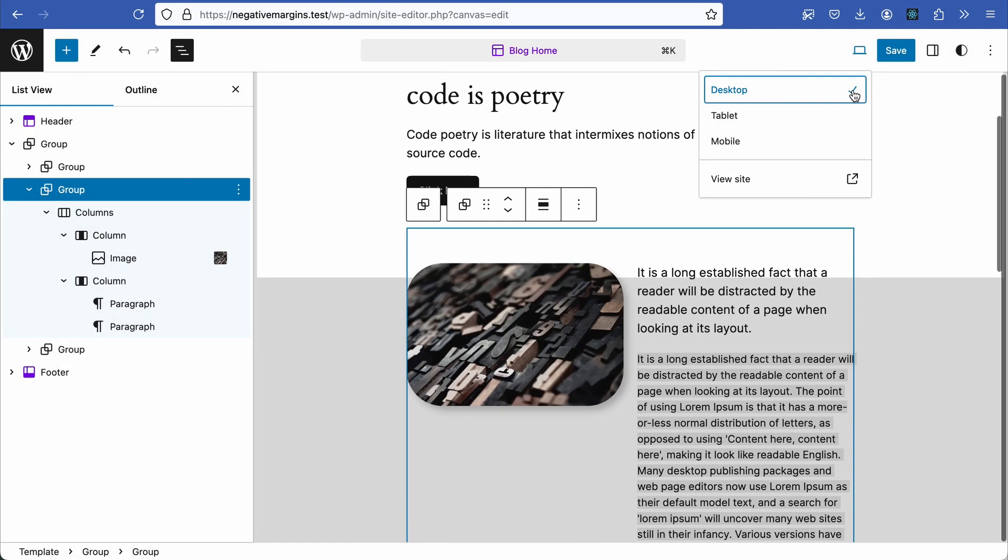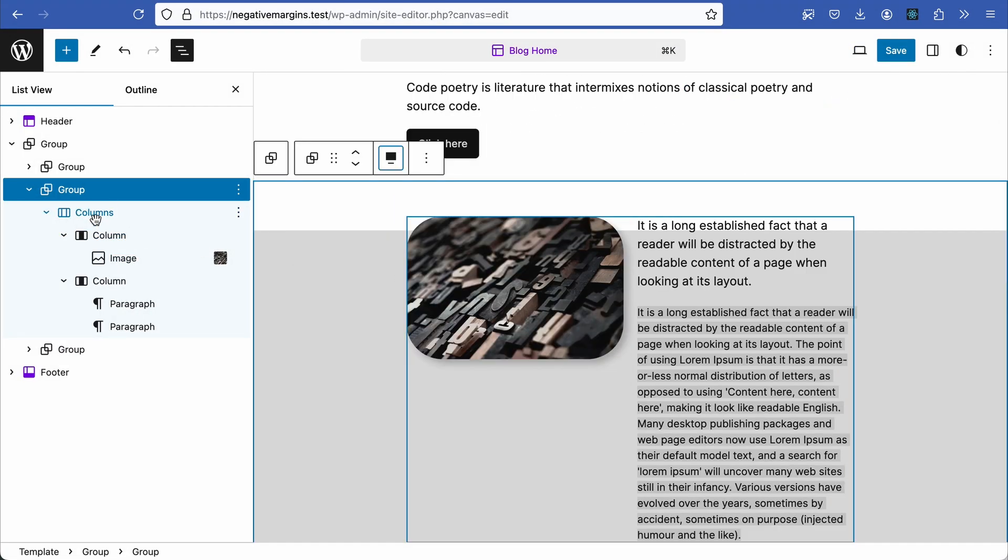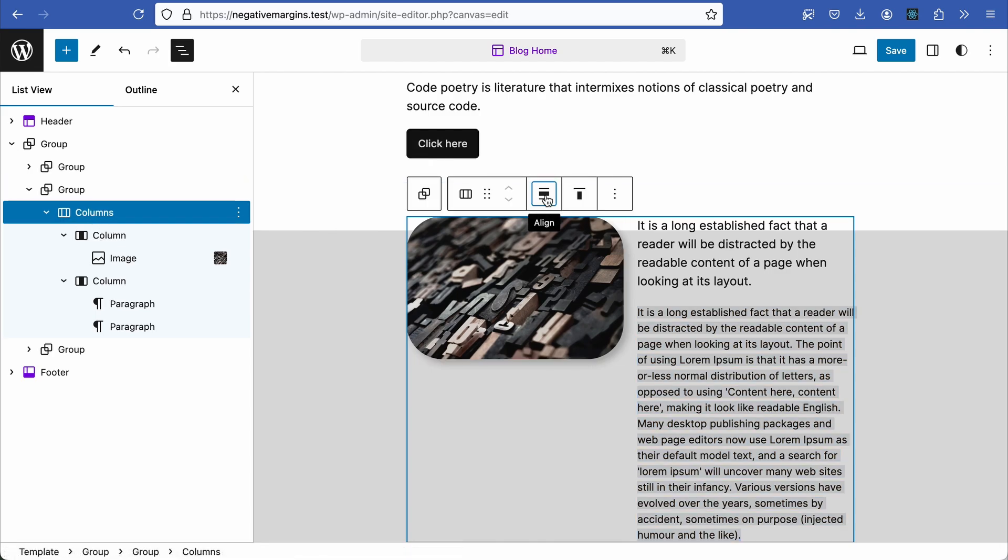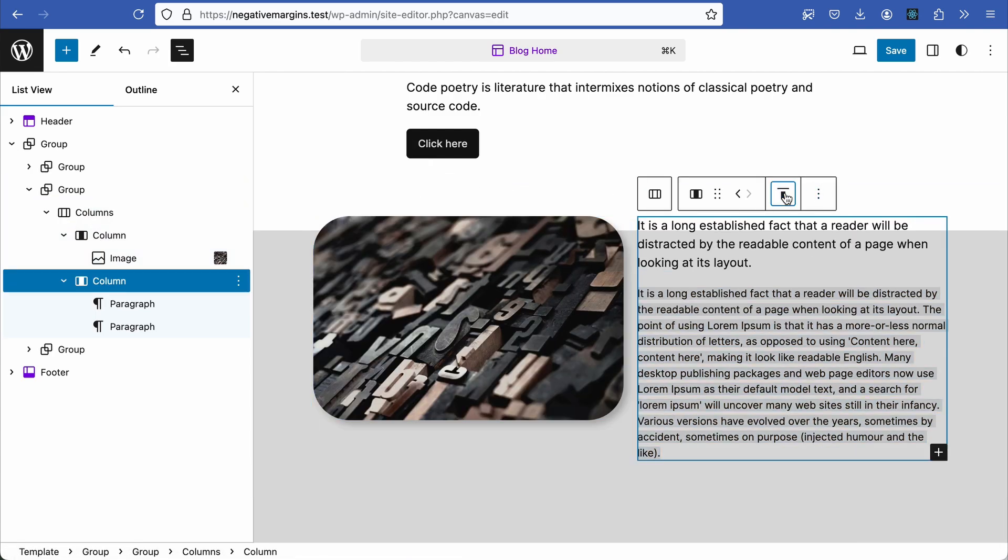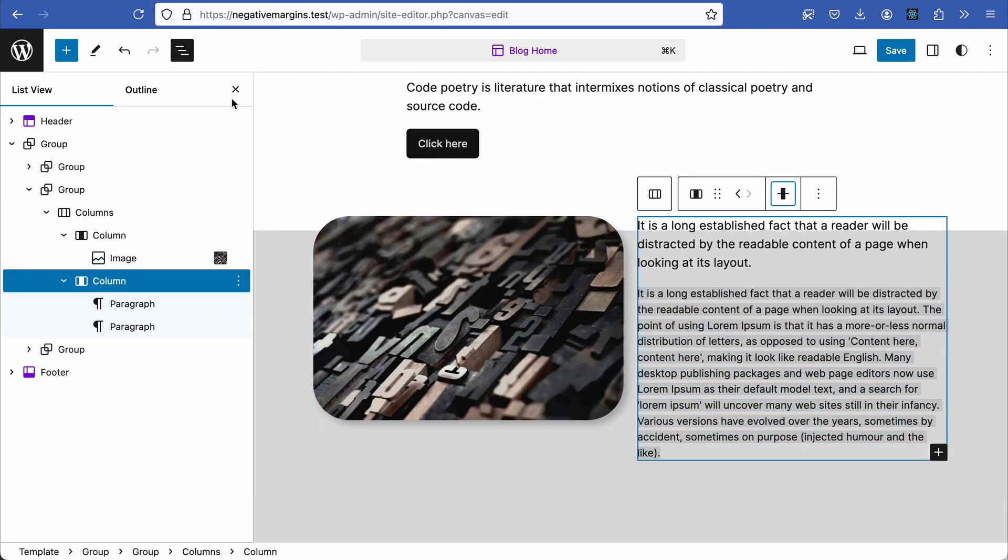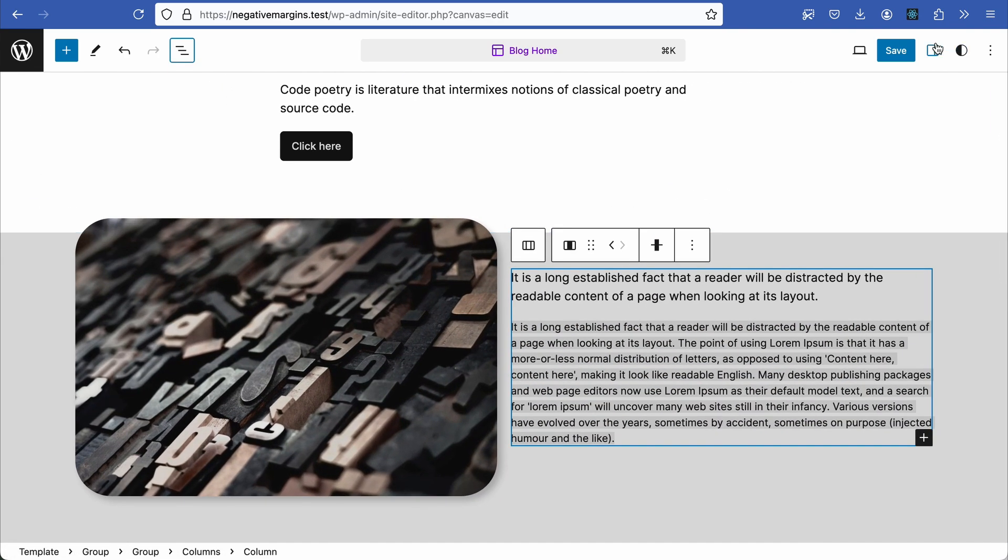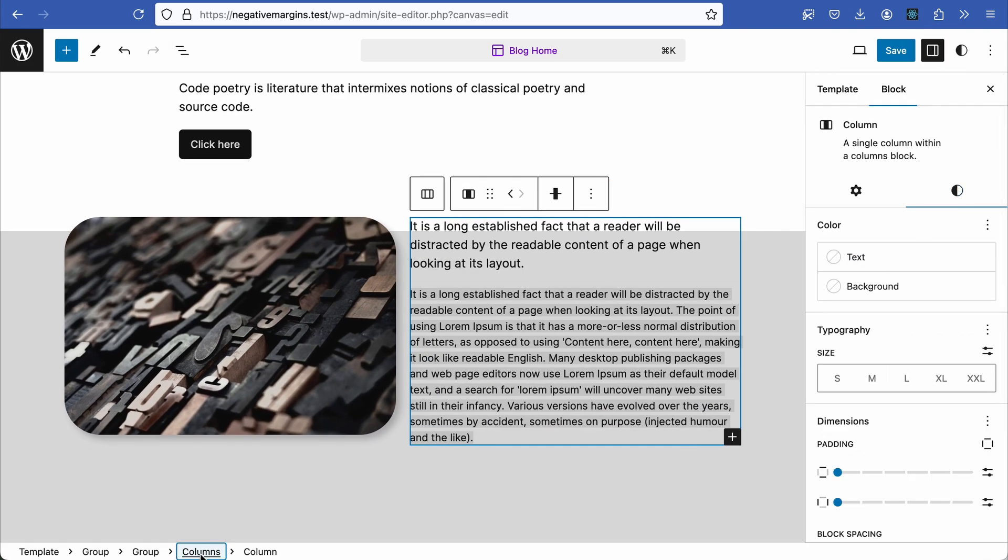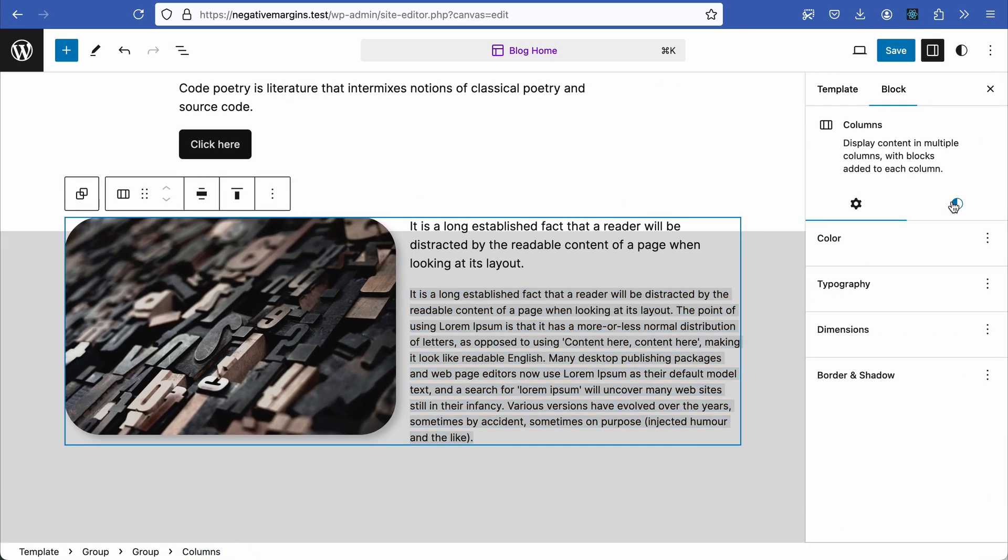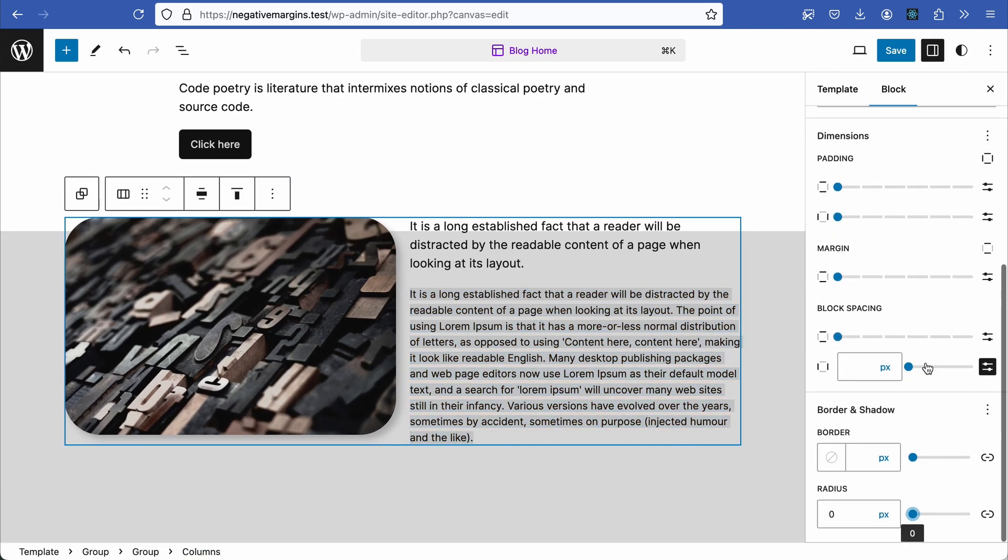If there are any issues, resolve them by selecting the columns block and setting it to a wide width. Then align the text horizontally to the middle. Ensure the column is selected, go to settings and add some block spacing to give the columns some air.